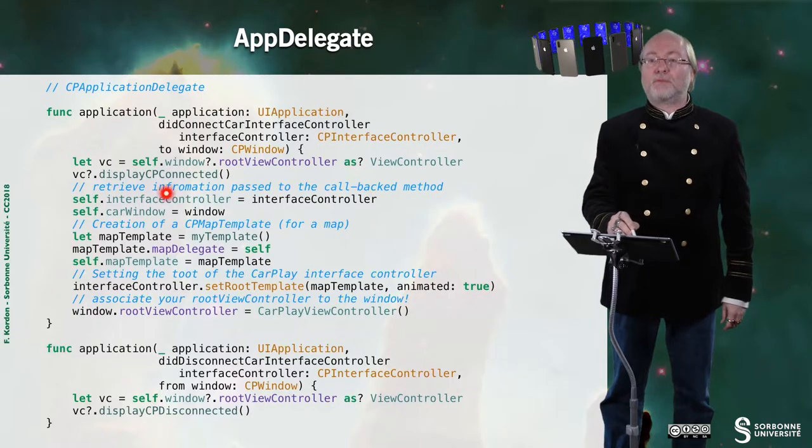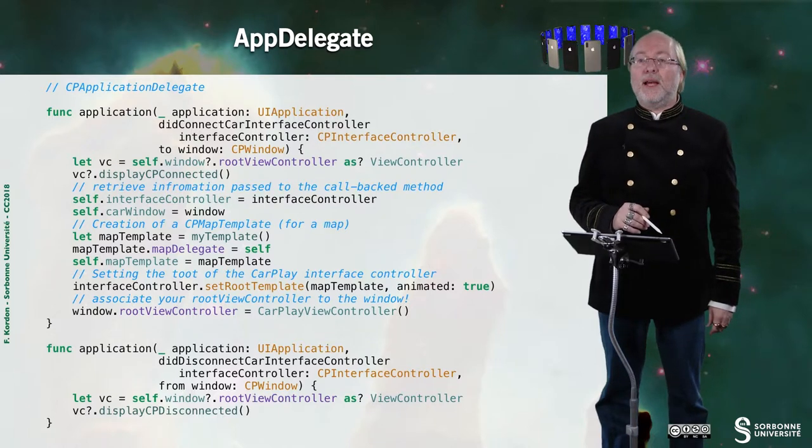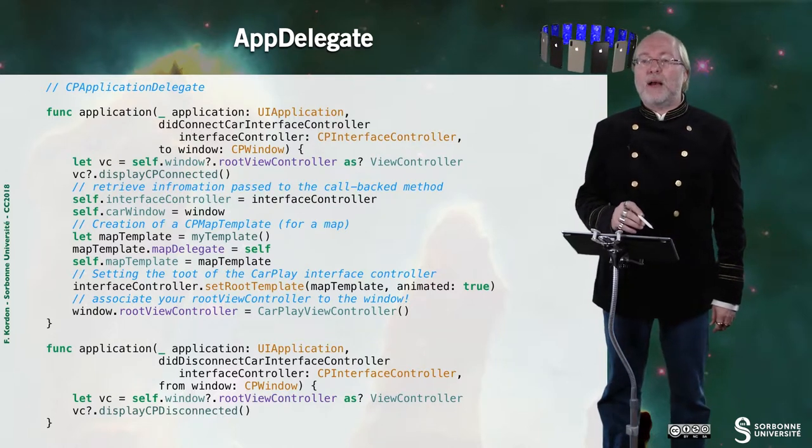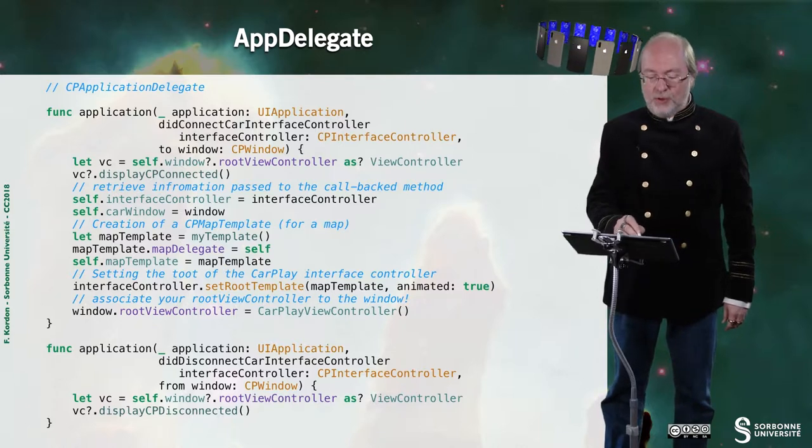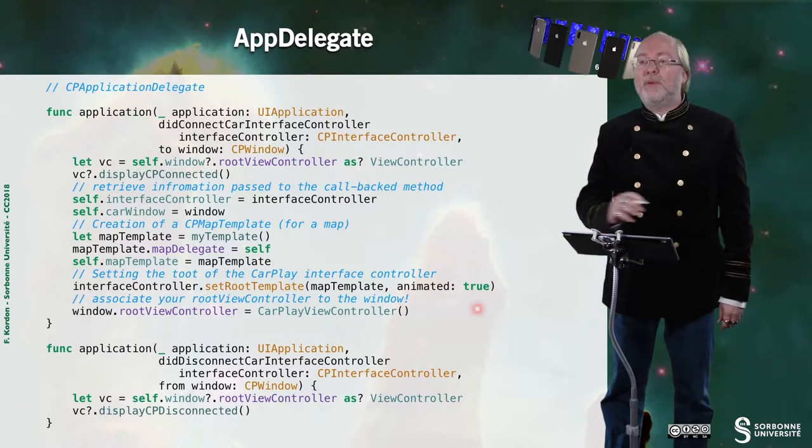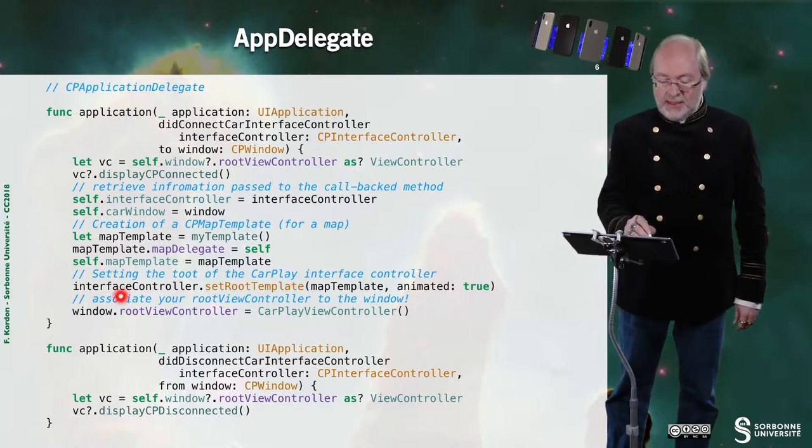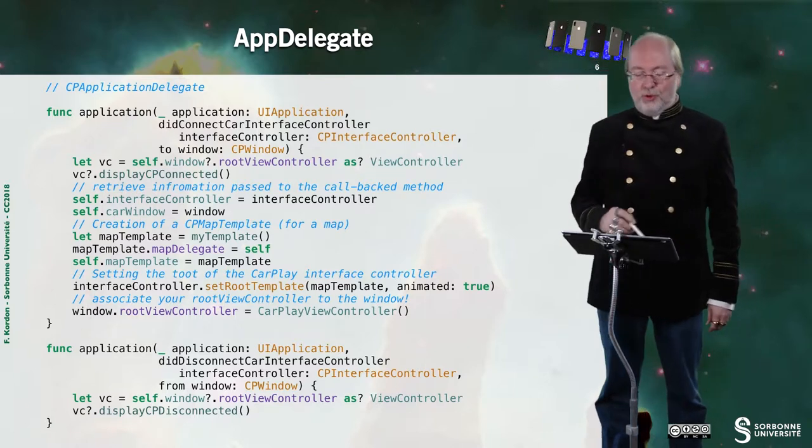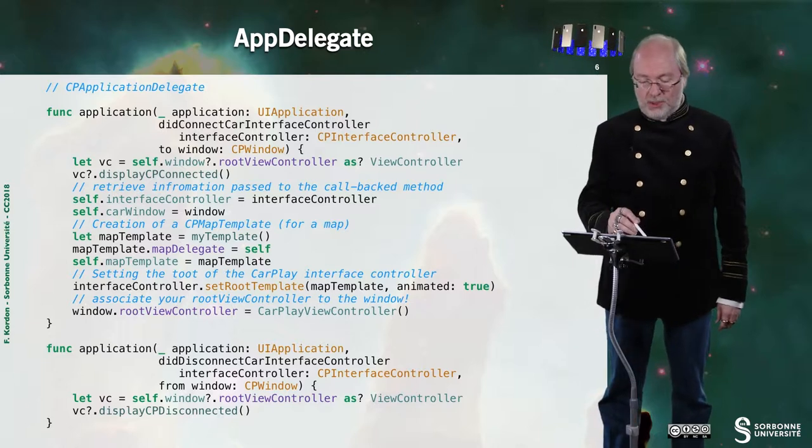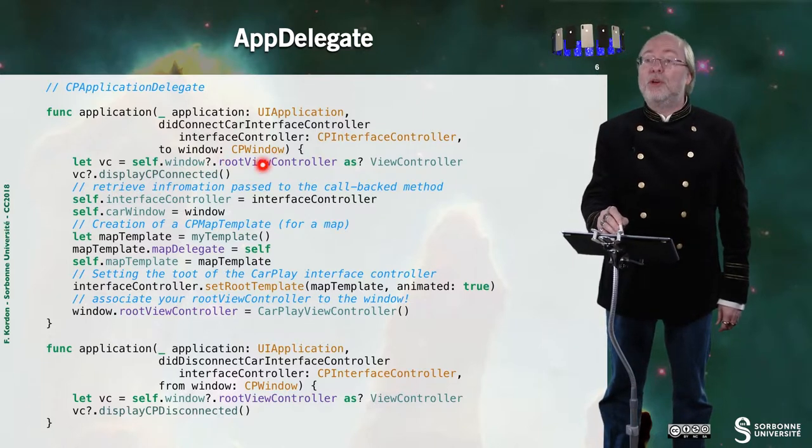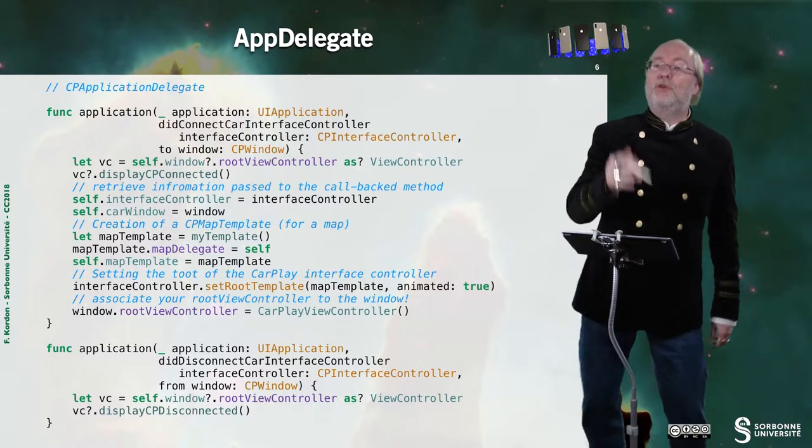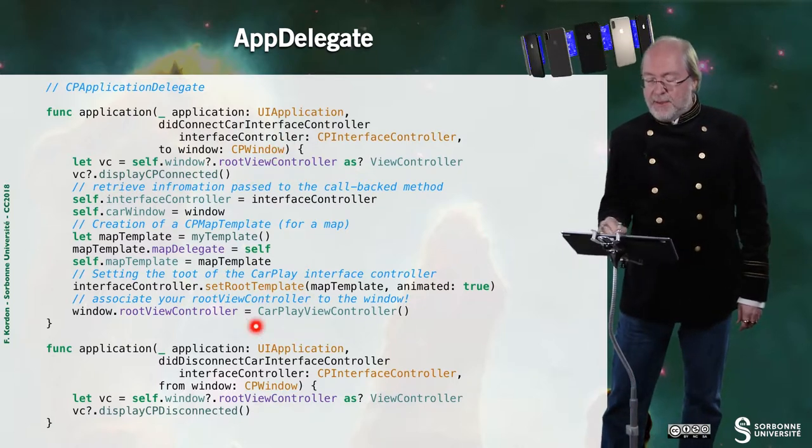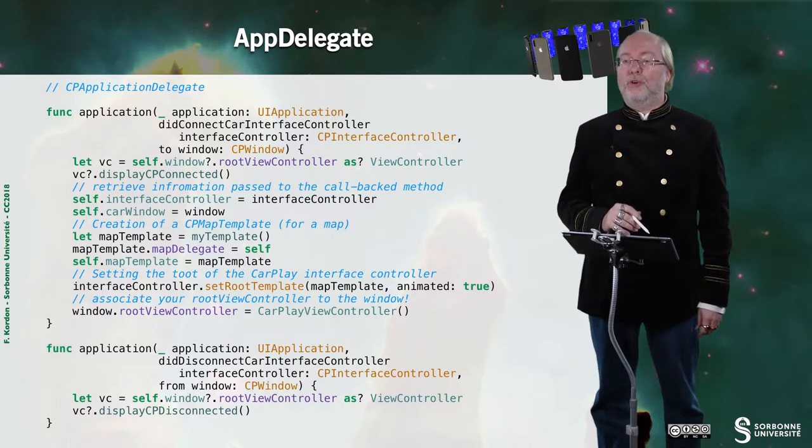Here I can retrieve all the information from the callback. Here I set the root template with the template that I have created. And I step to the root window controller, but here this is this window. So this is the CP window, not the main window, the one of the screen. I just set my CarPlay window controller.